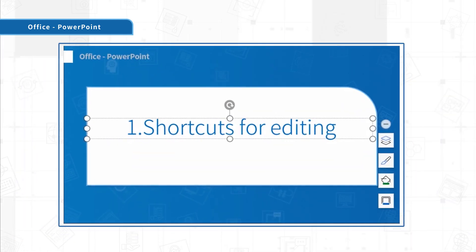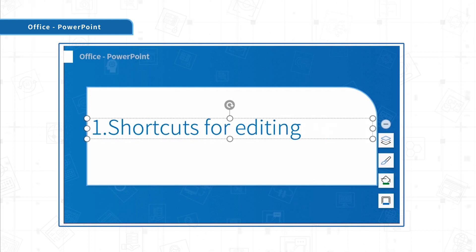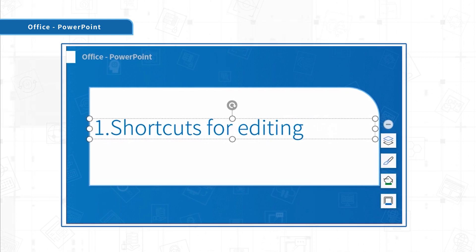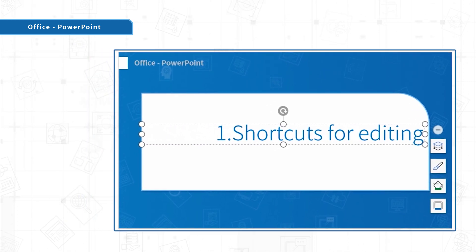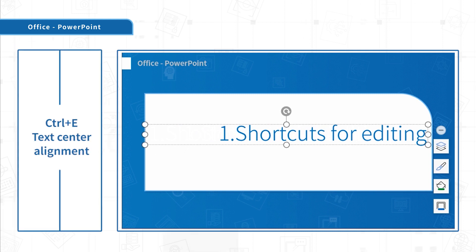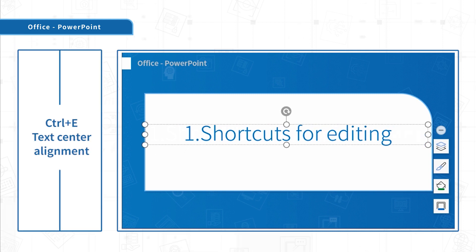These shortcut keys can change the text alignment. Ctrl-E, text center alignment.